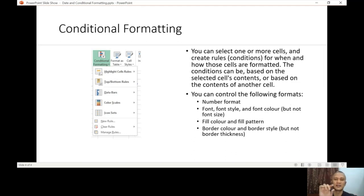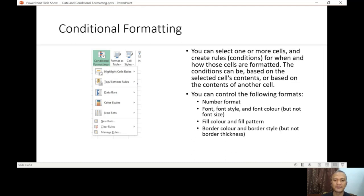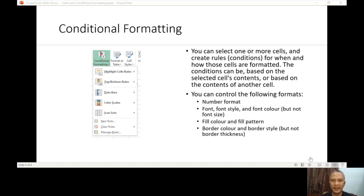You have a border, the line on or outside the cell, and you can change the color of that and the style, but not the thickness of the border. I will show you an example. Let me just end the sharing and I'll go to another screen.